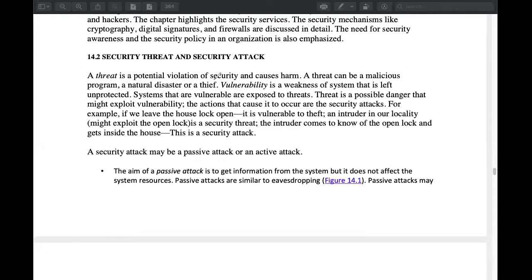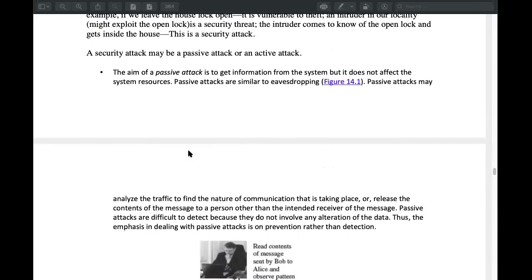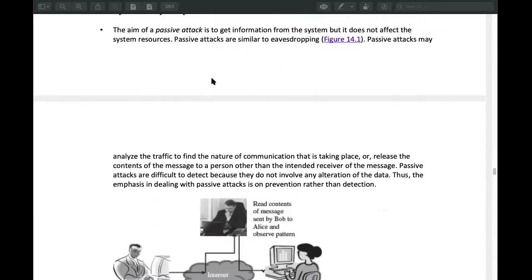If somebody has attacked, that is a security threat — it has a security attack. What they are saying is the threat. Security attacks are of two types: passive attack and active attack.